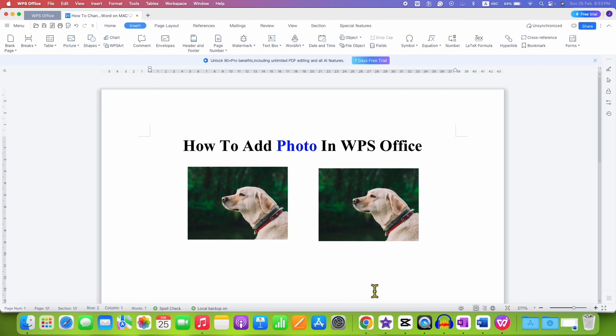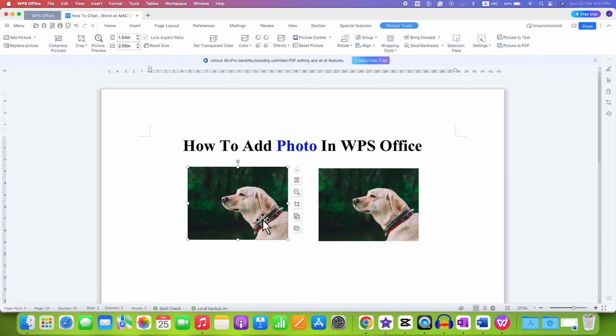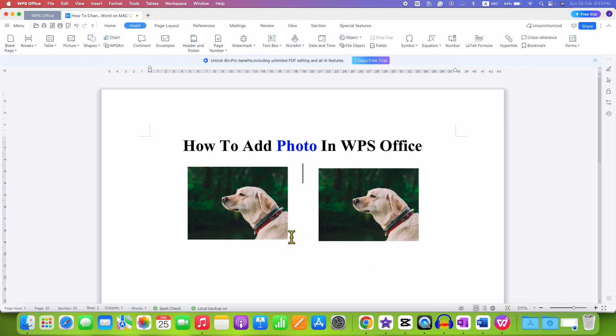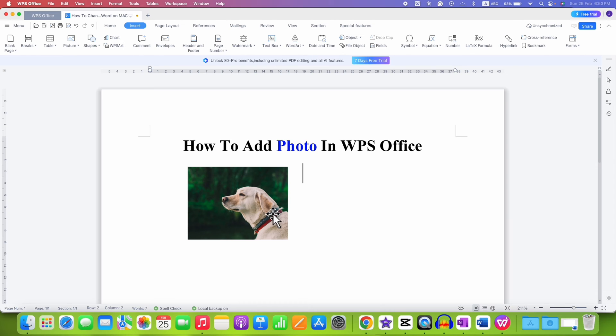In this video, you will see how to add photo in WPS Office and arrange photos side by side like this in the WPS Office document. It's very easy.